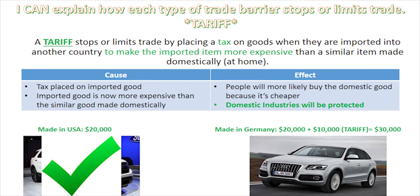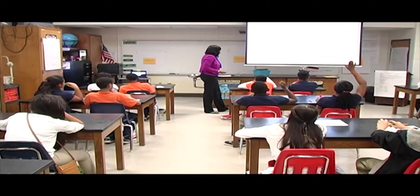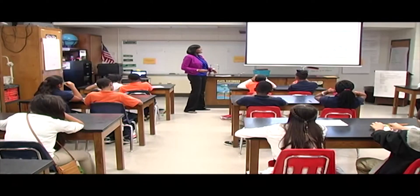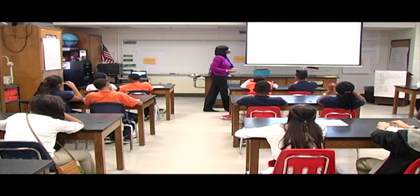For example, we have a Ford — made right here at home, domestically in the USA. Then we have an Audi, made in Germany — that's a foreign good. When it's made in the USA it costs $20,000. But when the German car gets imported, it's also $20,000 — but we're going to add a tariff of $10,000, making it $30,000. So now we have a car made at home for $20,000 or a foreign good for $30,000. Which one do you think people are going to more likely buy? The Ford — because it is cheaper and it doesn't have a tariff on it.